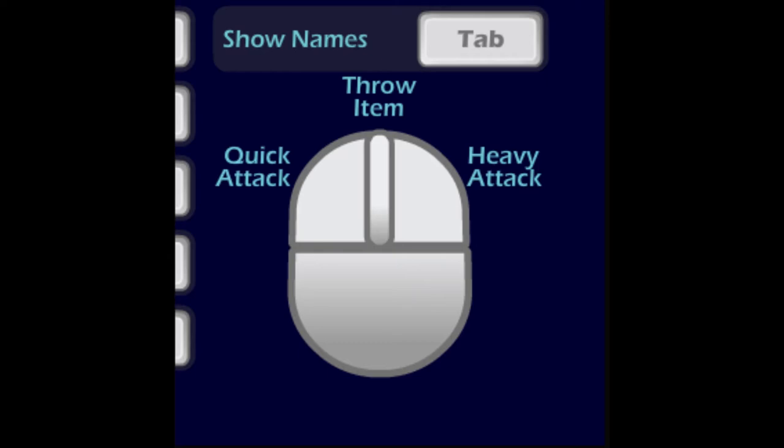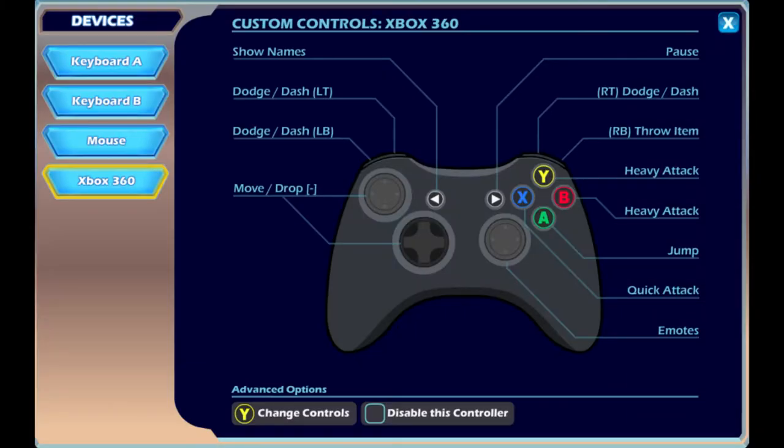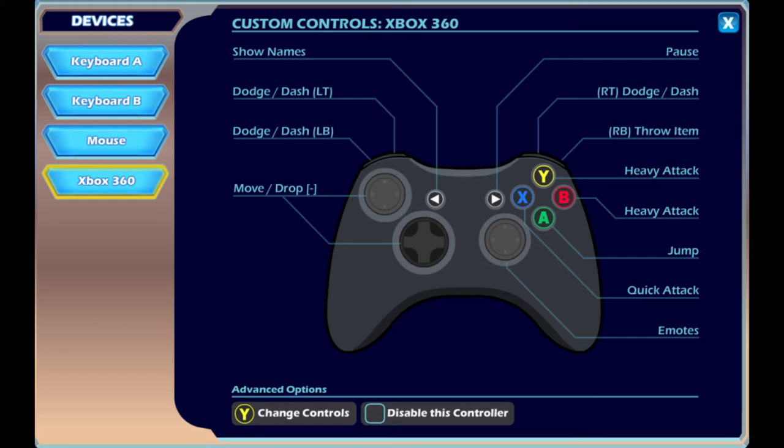For Costalix's controls, he pretty much uses default. He's on an Xbox controller and the two things that he changes are quick attack pickups and improved sticks, so he turns both of those off. It's pretty much the same as I use except I'm on PS4 controller.